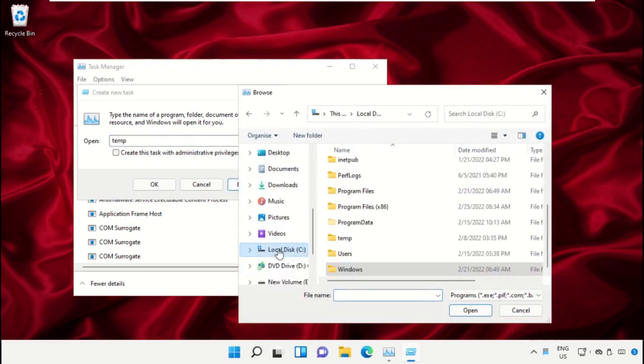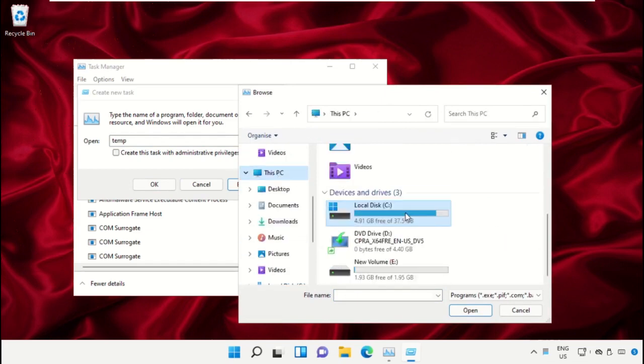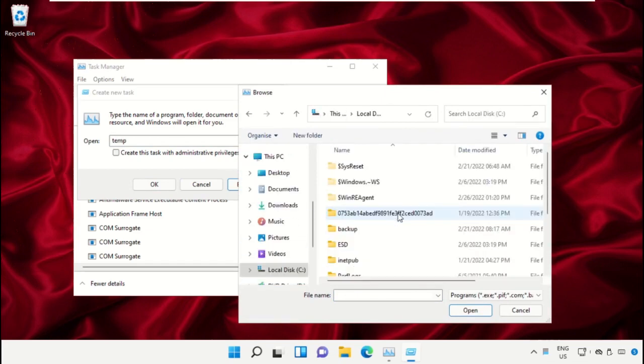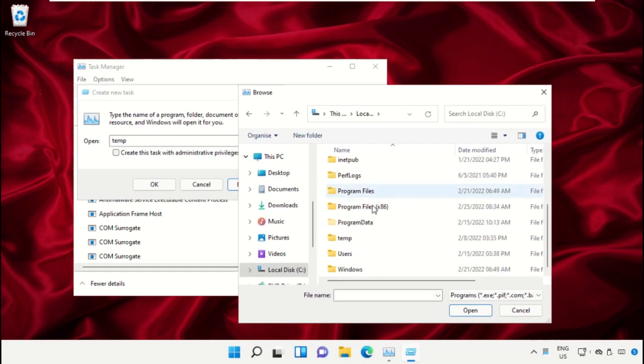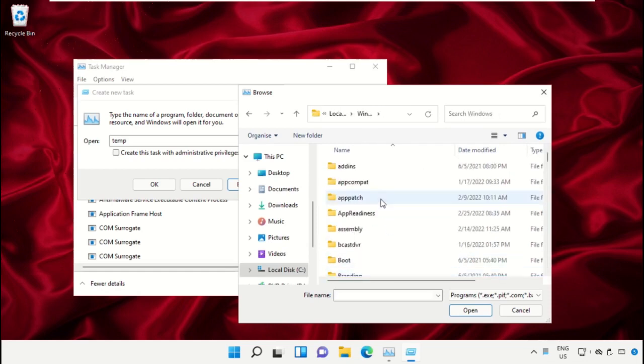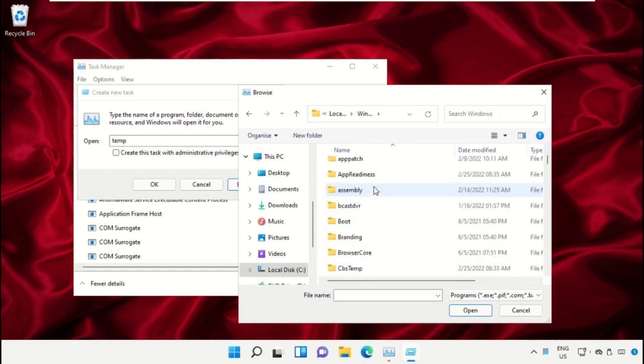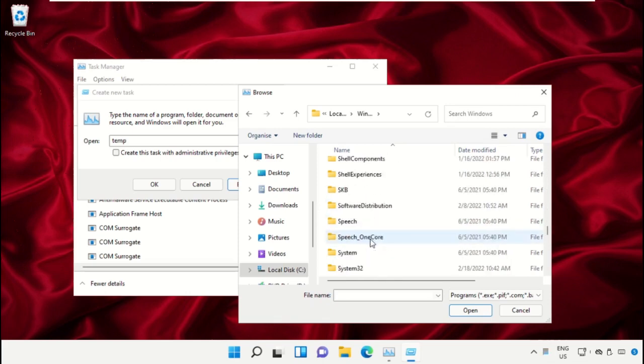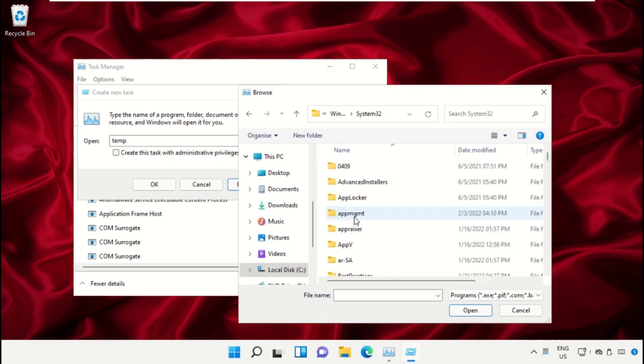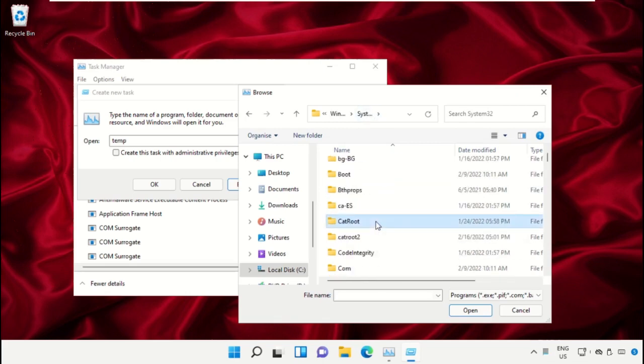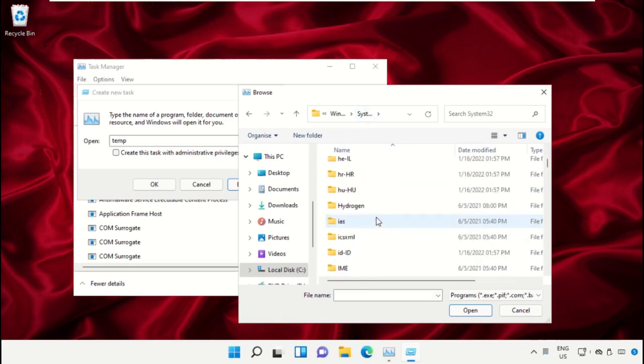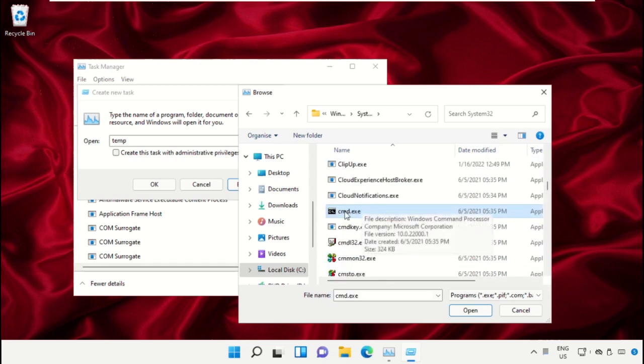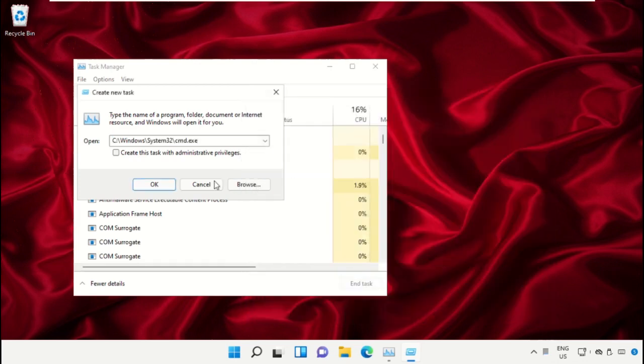Select This PC, then open C drive. Scroll down and open the Windows folder. From here, open this folder, then scroll down and search for cmd.exe. Select this and click on open.